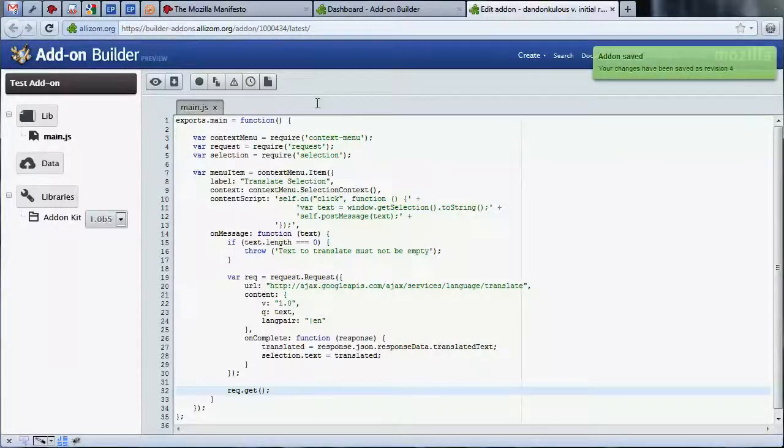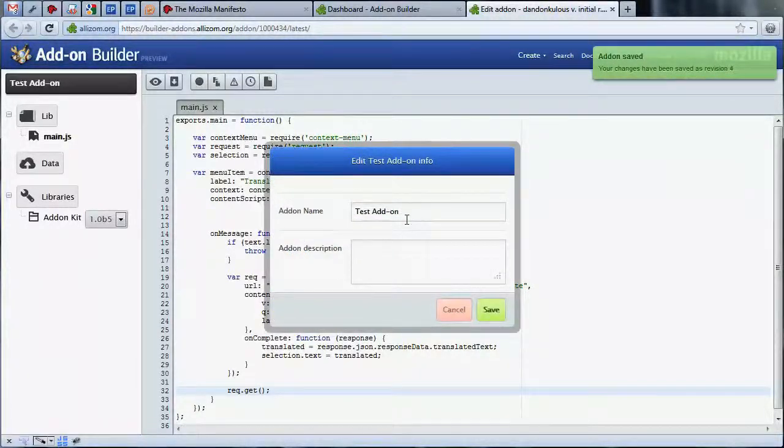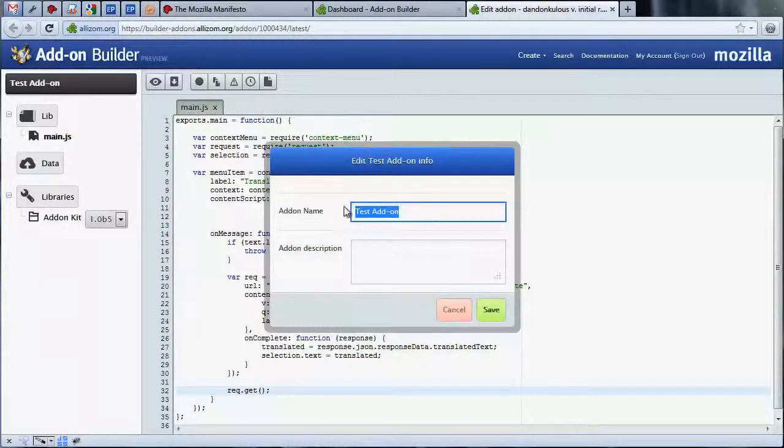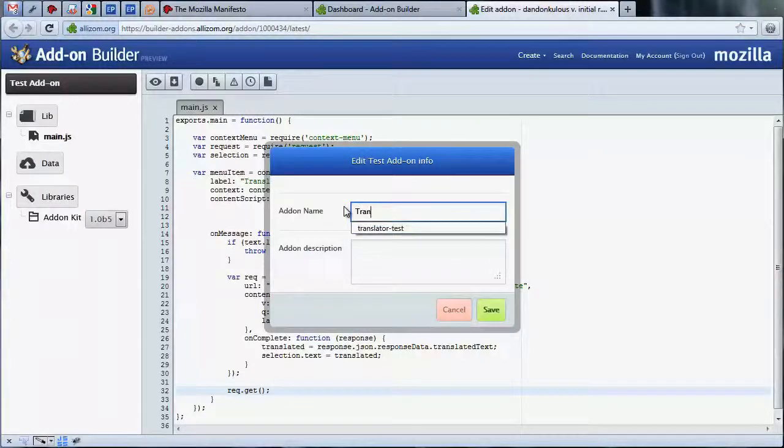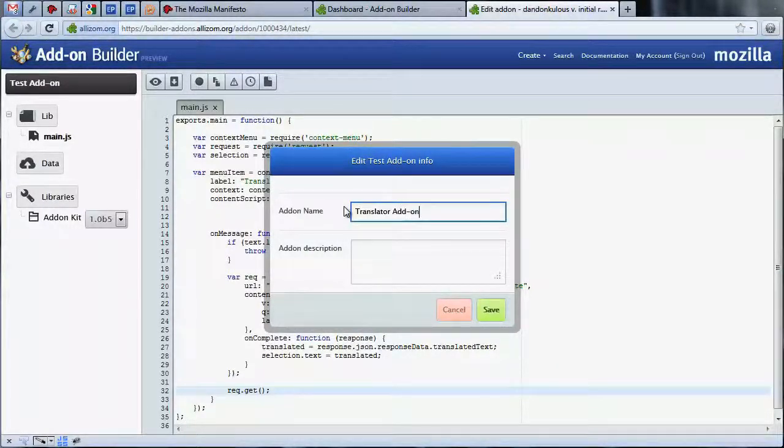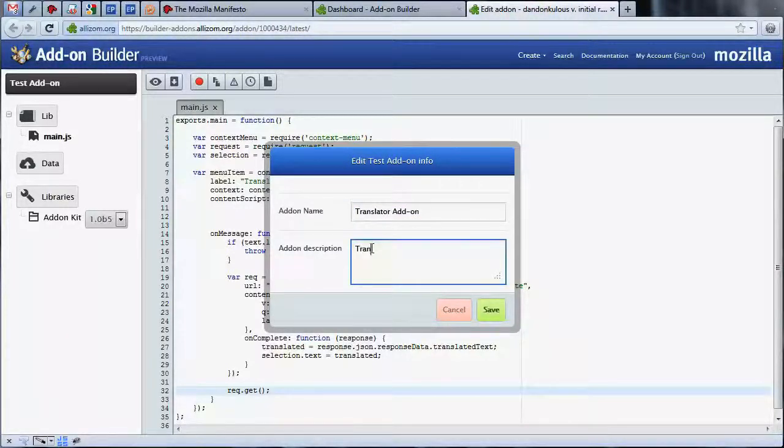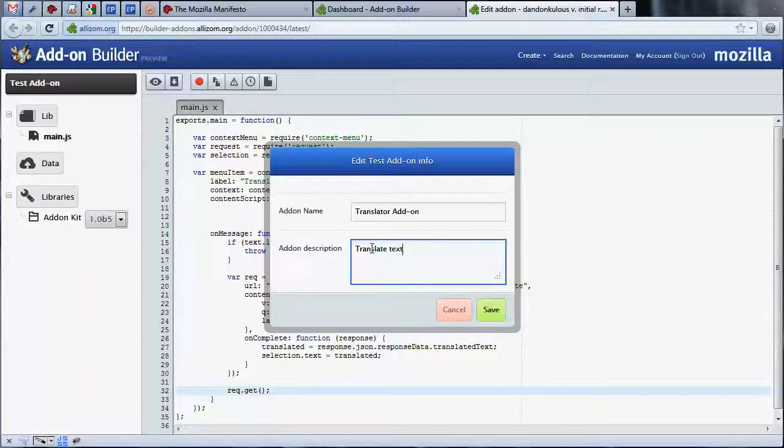While we're at it, let's give our add-on a distinct name. To do this, click the properties button. In this dialog, we can change the name and provide a short description of what our add-on does. These two bits of metadata are important to discoverability of your add-on on the add-on builder's search page.